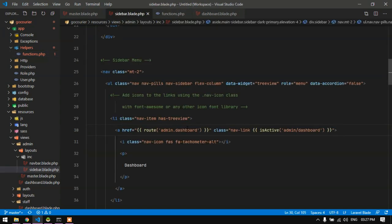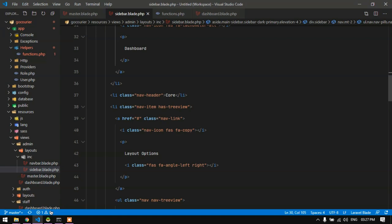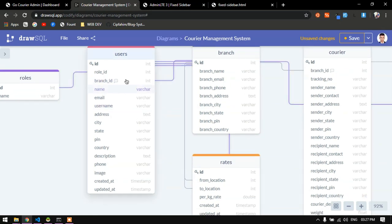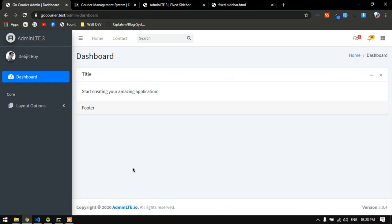The dashboard setup is now complete. In the next video we will start building the users CRUD — the staff CRUD — followed by branches and everything else. Thanks for watching. If you have any suggestions please comment below, and you can contact me on Facebook. Please share the video with your friends and family.